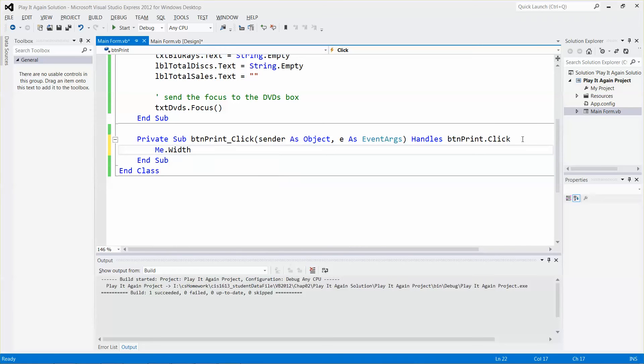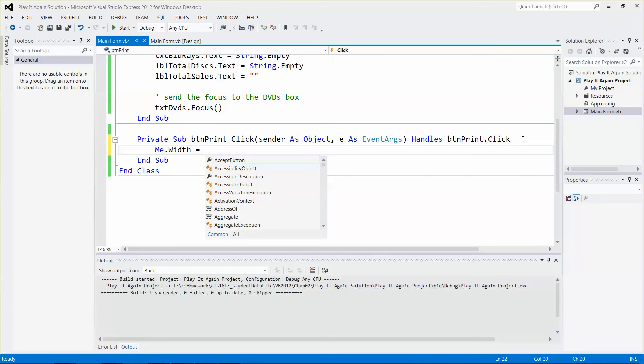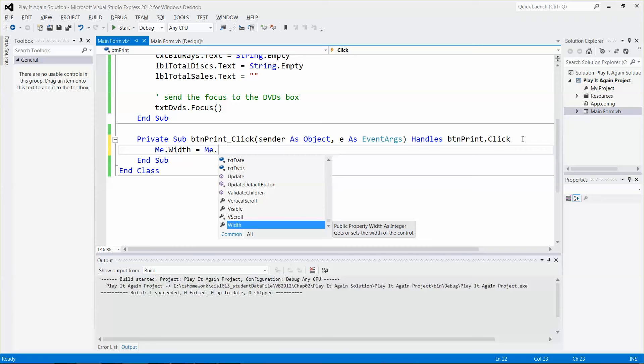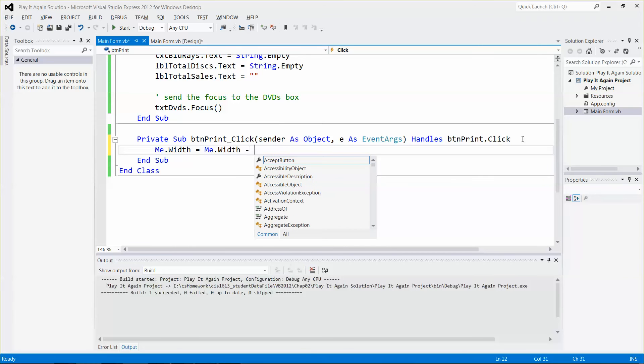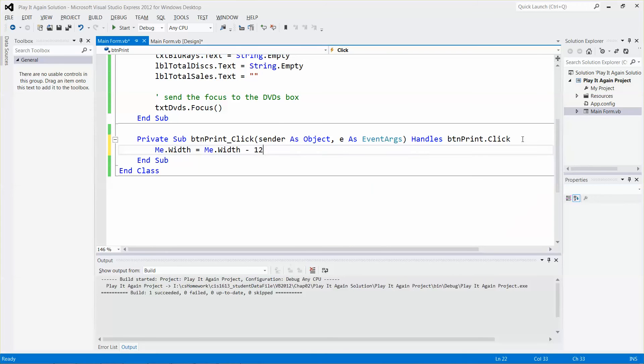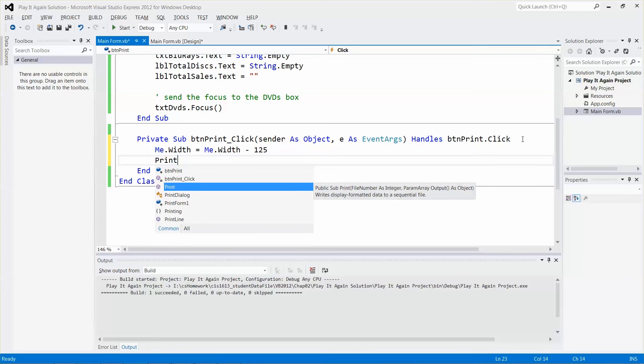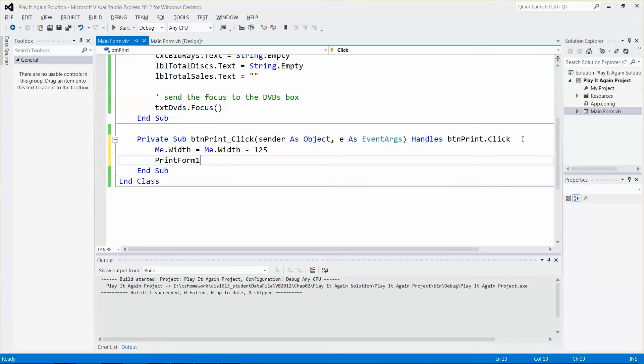Me.Width means the form, the user interface, the whole form. I want to reduce the width to about 125, and then I can use the print form control.